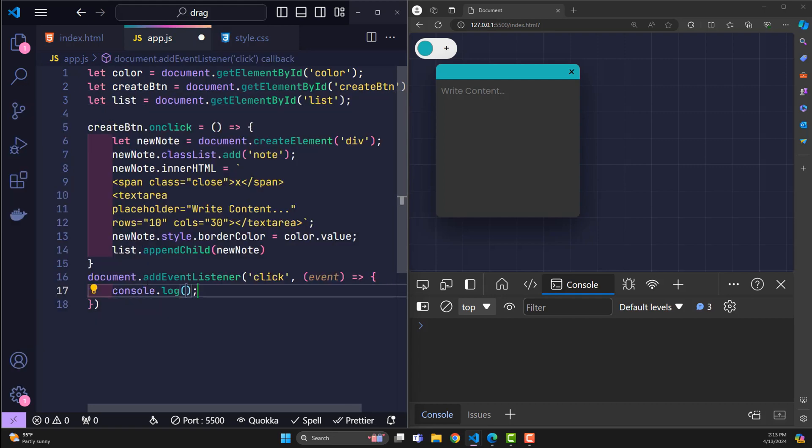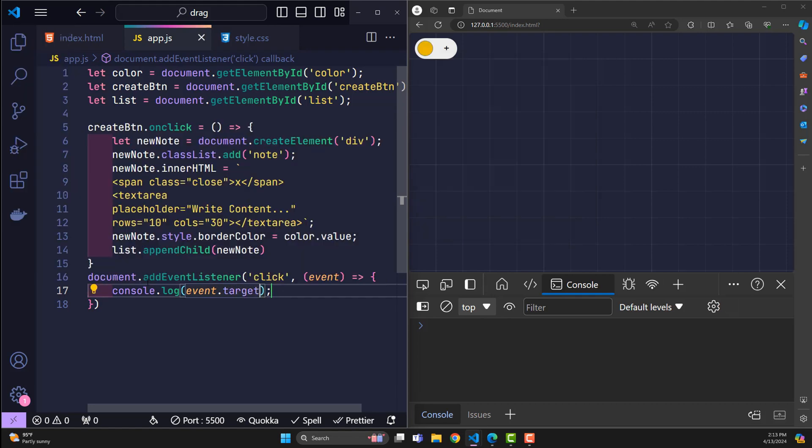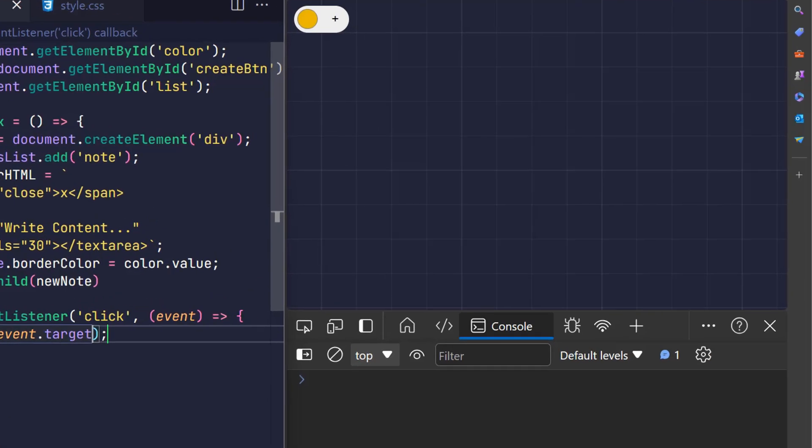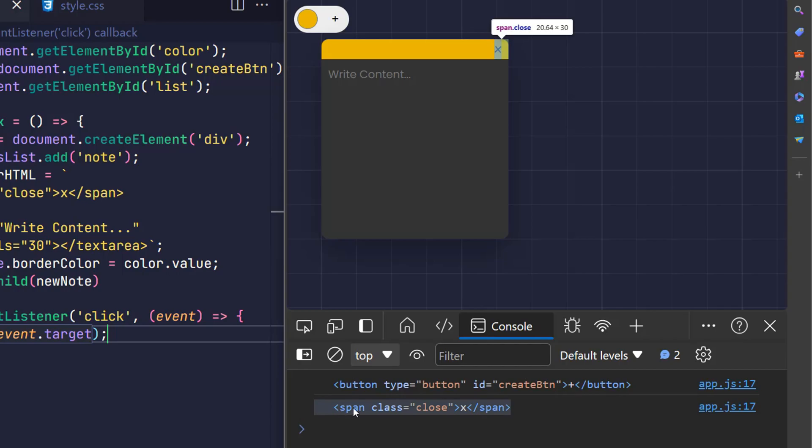With the event target being the element that the user just clicked on. You can see that when I click on the button to create a note, it displays the button element. And when I click on close tag, it shows a span tag with class close.